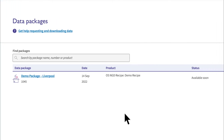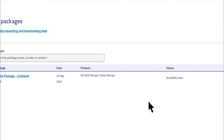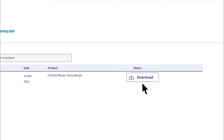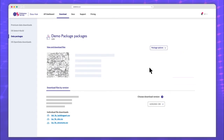Within a few minutes, depending on the size of the package, the status changes to Download and you can download the order. Click Download and you'll see a summary of the recipe, and the data you ordered is in the bottom left-hand corner with different files for each feature. Just click to download.